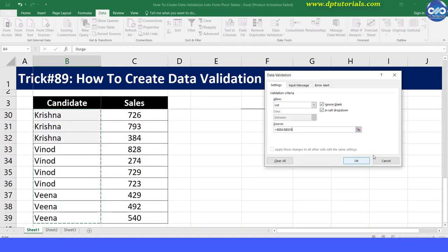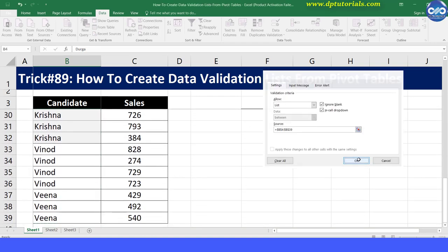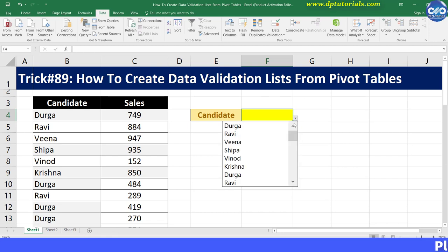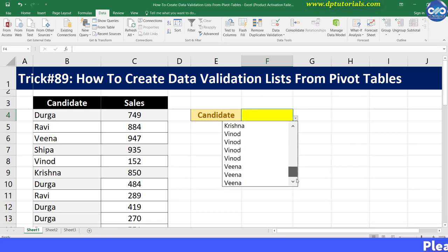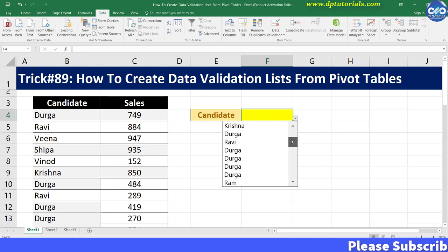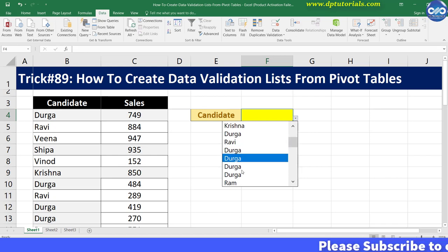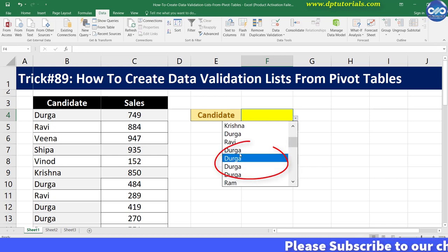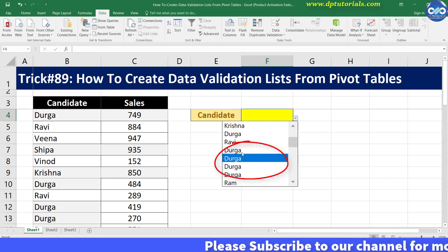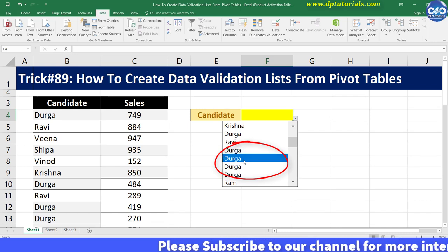Now look at the result and see what kind of list I have got. This is not exactly what is needed because I have got duplicate entries as well, which is not at all required.